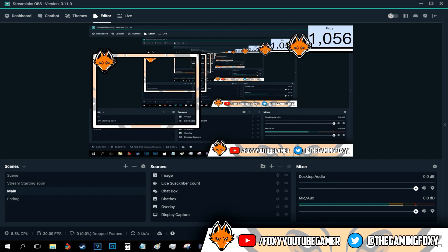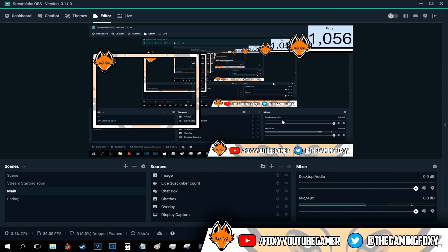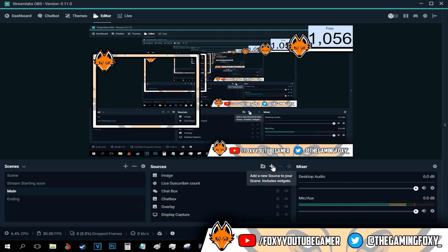And by the way, we're on 1,256 subscribers. I just want to thank every single one of you guys. That is absolutely awesome. Thank you guys so much for the support. Anyways, as I said, select your scene and come to sources and click this plus button right here.